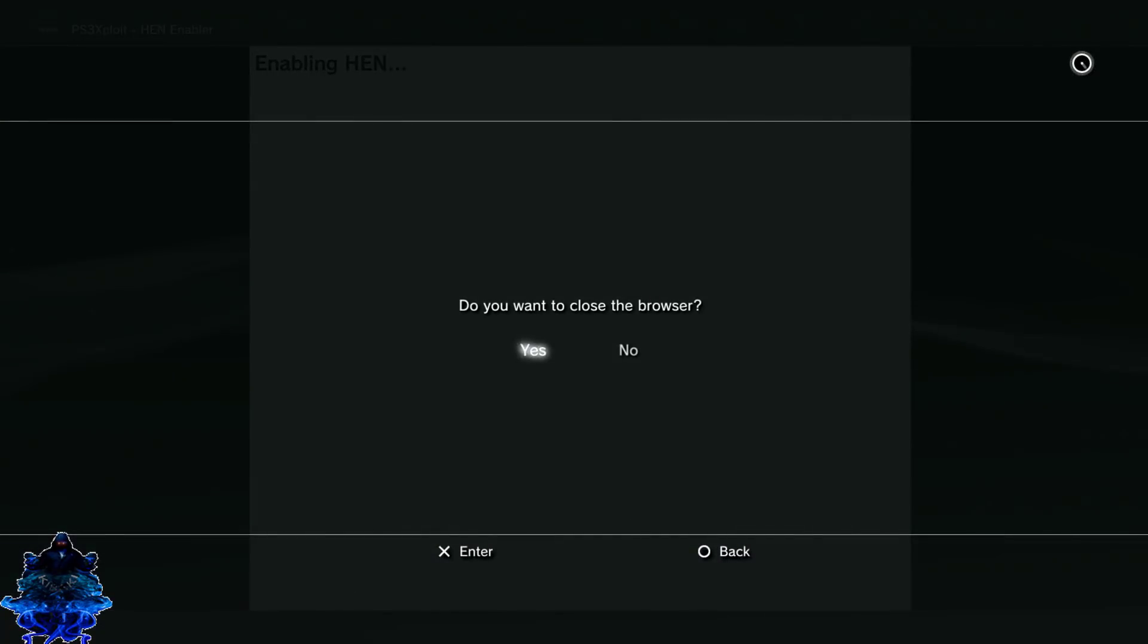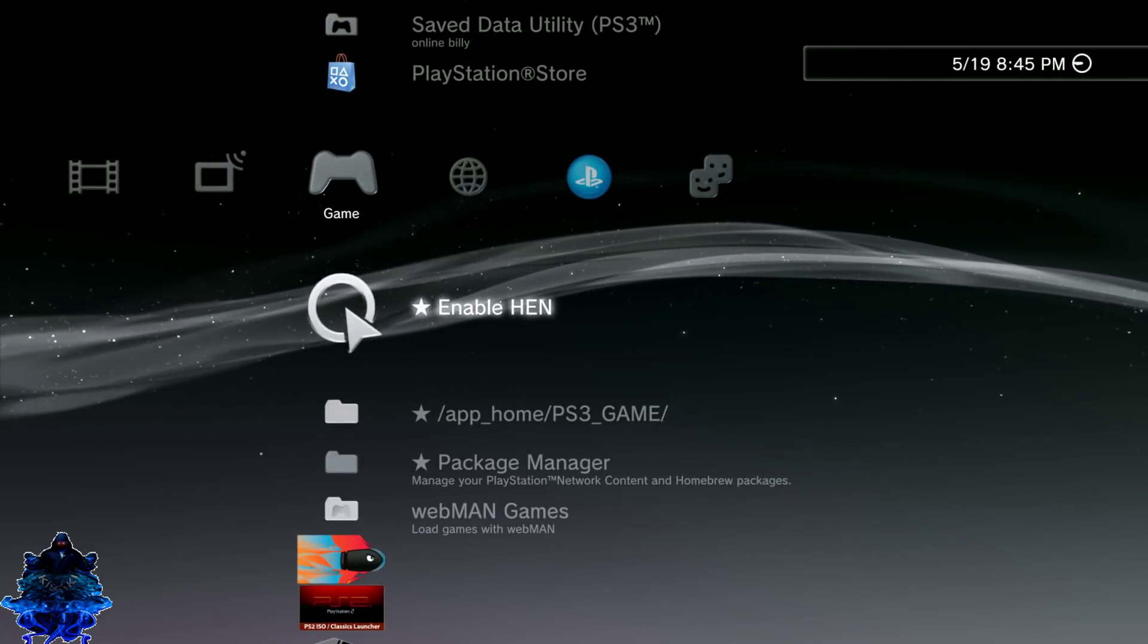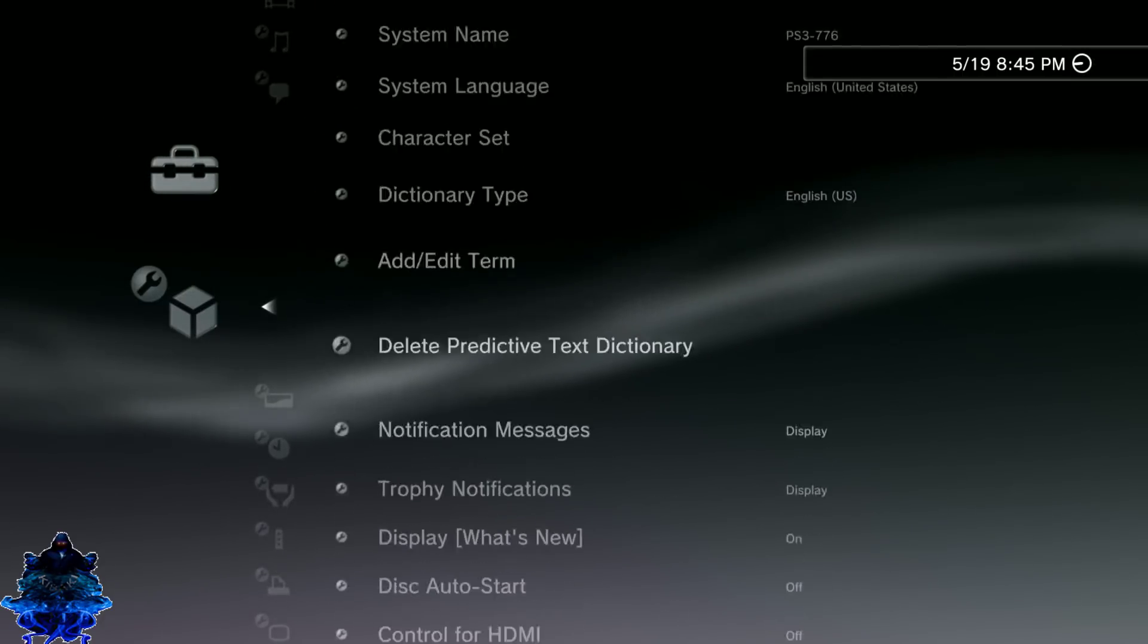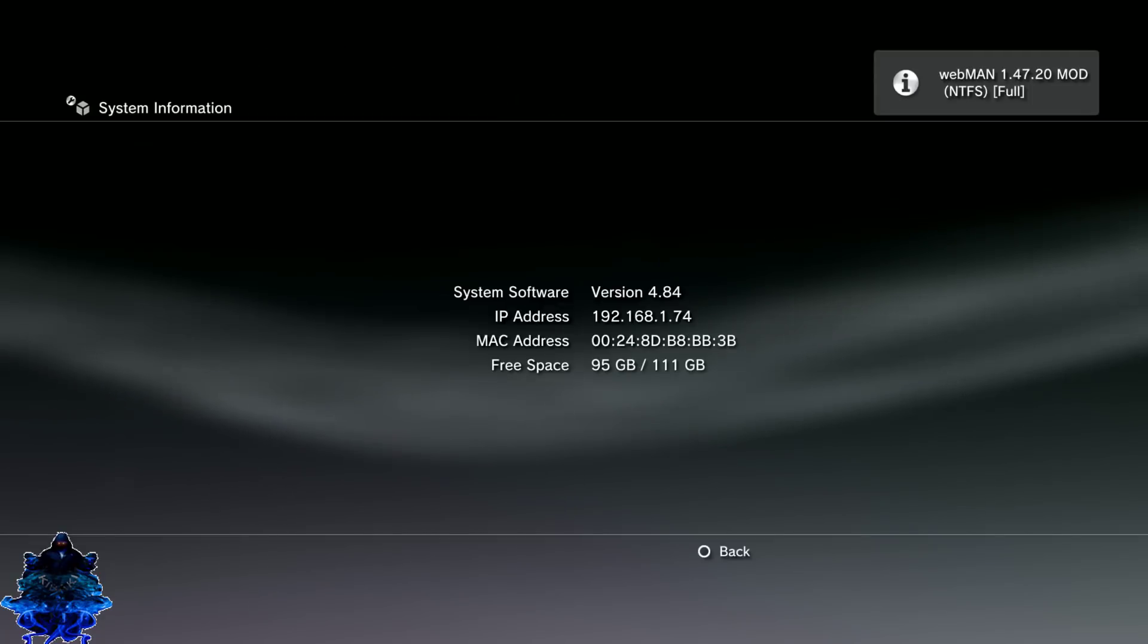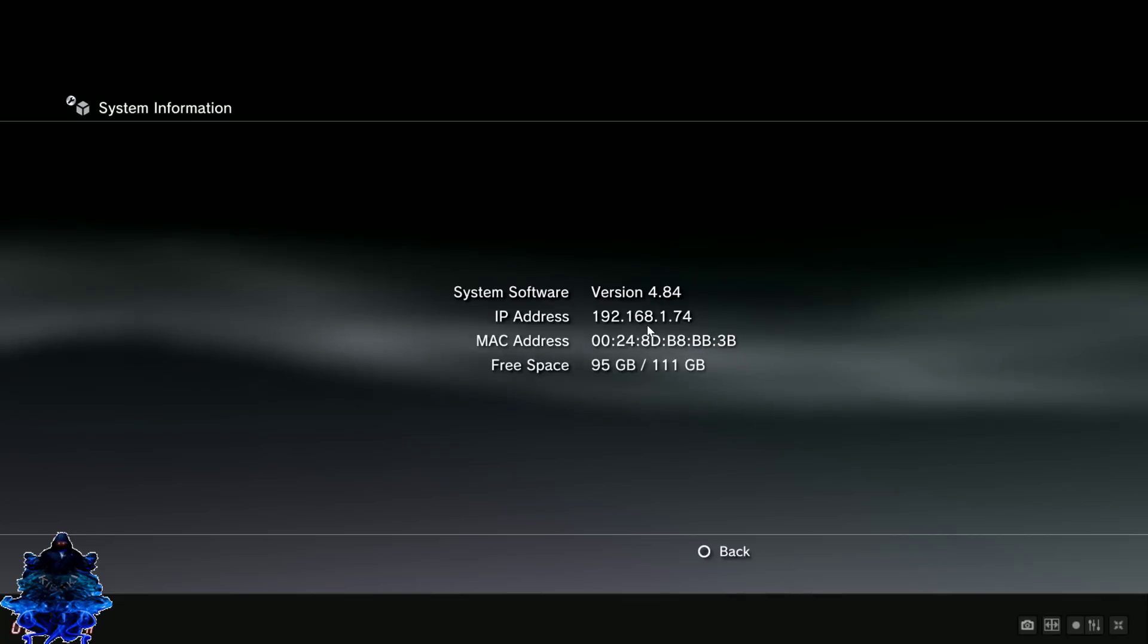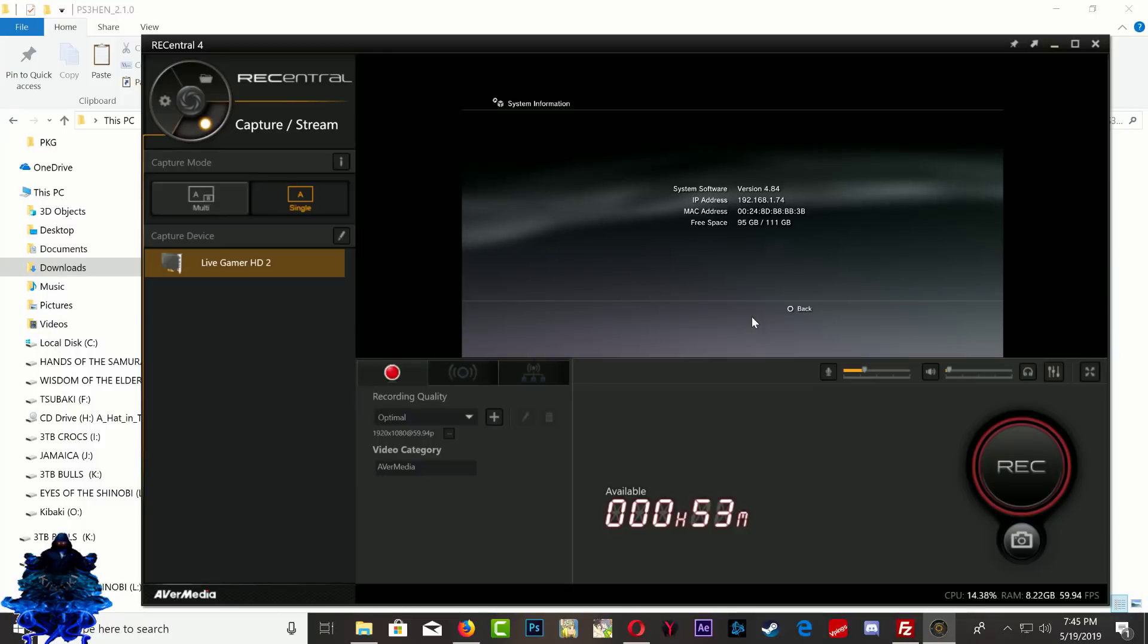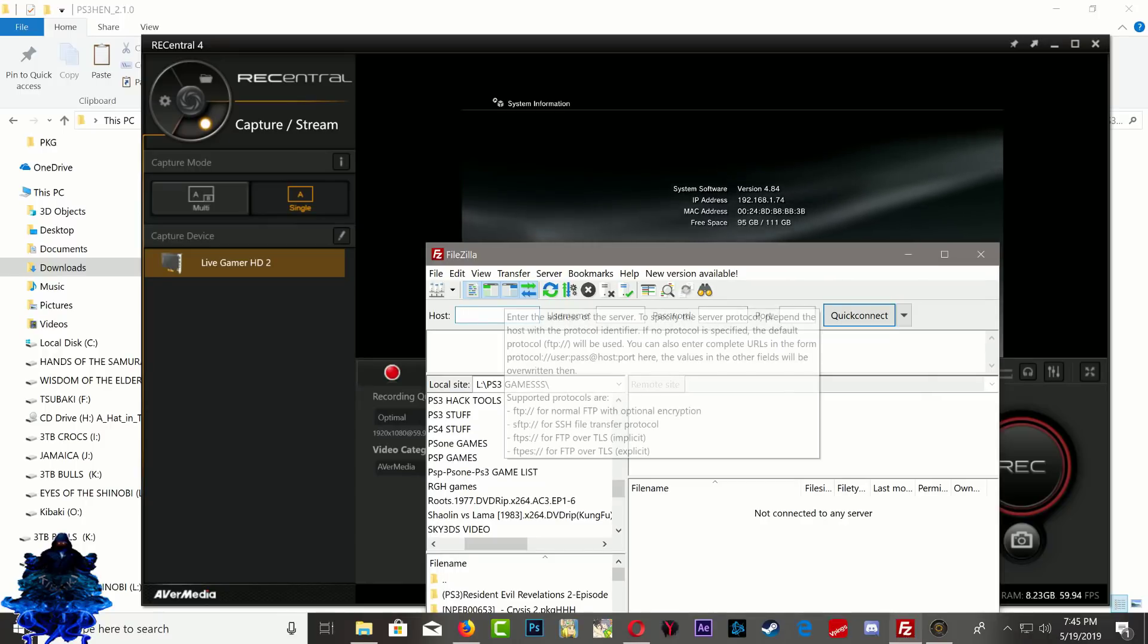Now go over where it says HEN enable, press X and you want to enable HEN. Once you have enabled HEN, what we need to do is go ahead over here to system settings and you want to find your IP address. So go all the way down to system information and you will see your IP address right there. So this is your PS3 IP address, enter your own PS3 IP address. I am going to go over to FileZilla now and I am going to type my PS3 IP address right here.